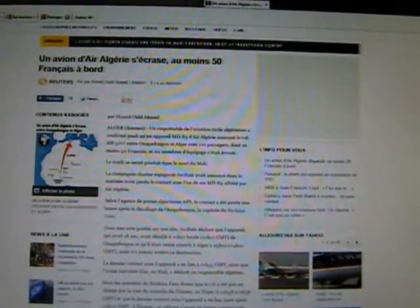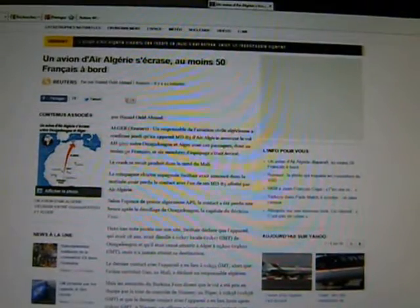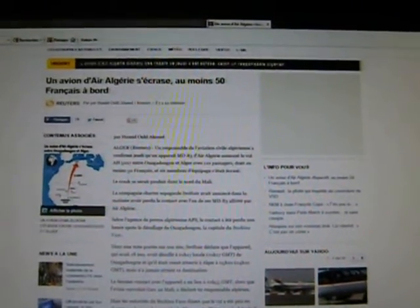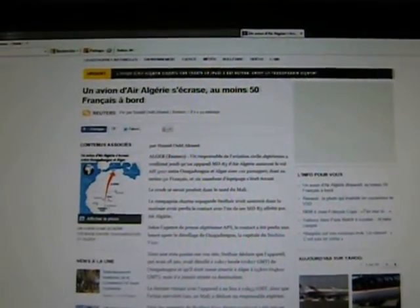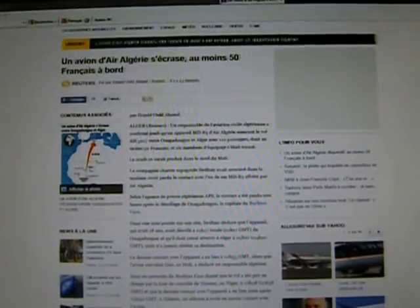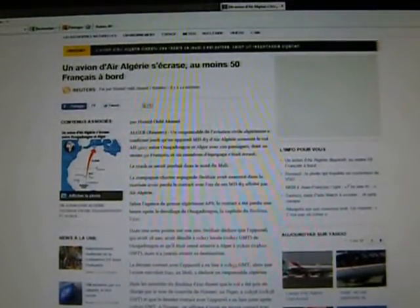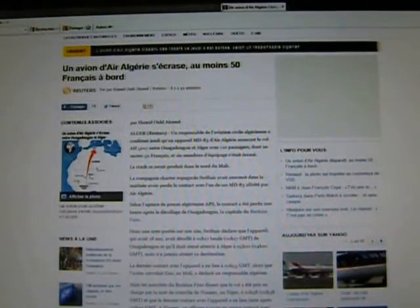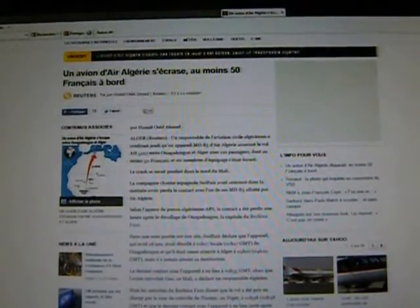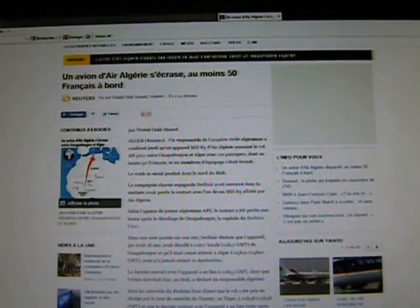The crash happened in the north of Mali. The charter company, which is Spanish, Swift Air, announced this morning that they lost contact with one of its MD-83s which had been arranged to use by Air Algeria. According to the Algerian press agency APS, contact was lost one hour after the takeoff from Ouagadougou, the capital of Burkina Faso.